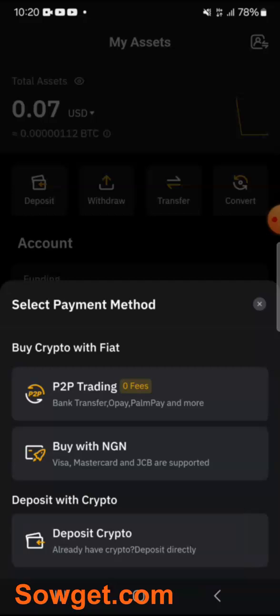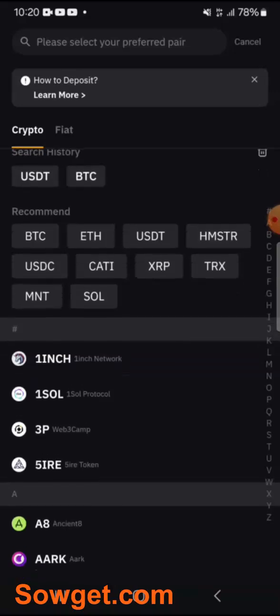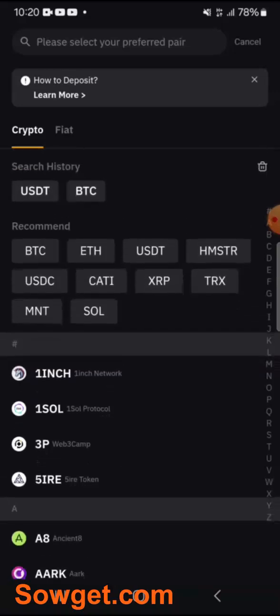The third method is Deposit with Crypto. This is a very good option you can use to deposit. If I click on this method, with this method you can easily deposit USDT directly to your Bybit account. But with this one, you will need to make the deposit from an external wallet — like your Trust Wallet or Binance — where you can transfer USDT from that external wallet to your Bybit USDT address.